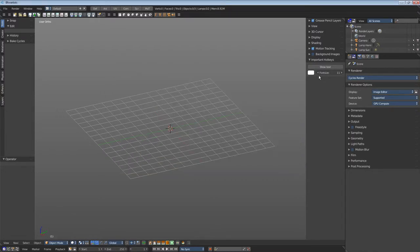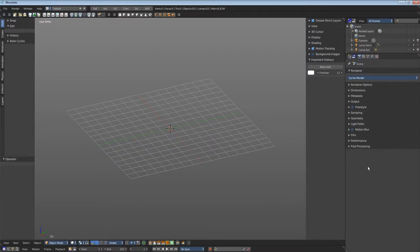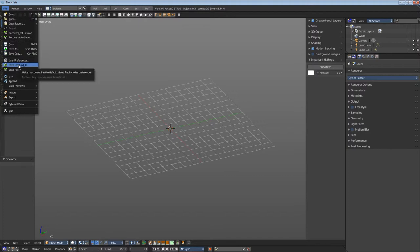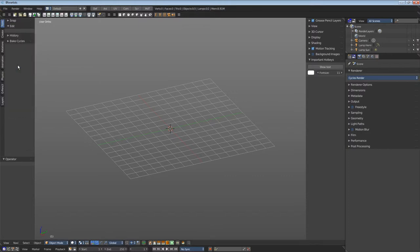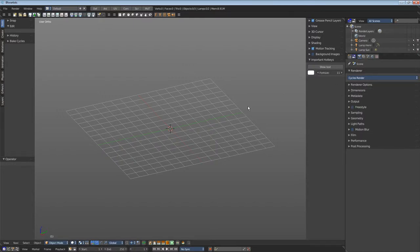Now we have GPU compute available. We can close this renderer options tab and save the startup file. The next time you start B4Artists you will have GPU compute, meaning the rendering happens at the graphics card, which is normally a bit faster than the CPU.